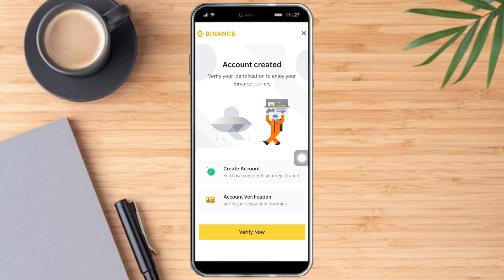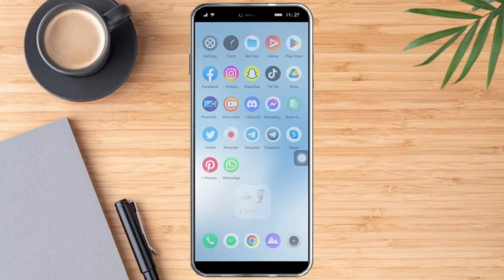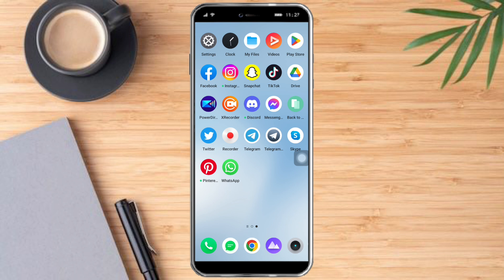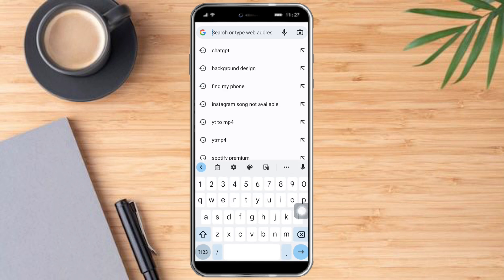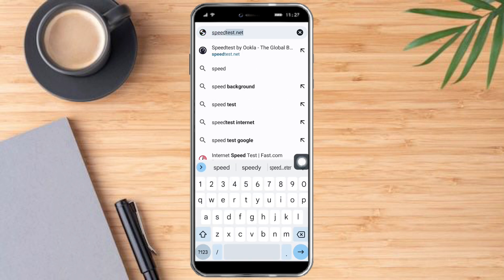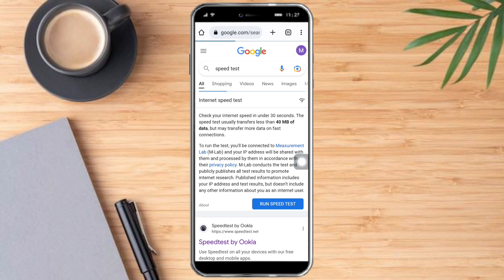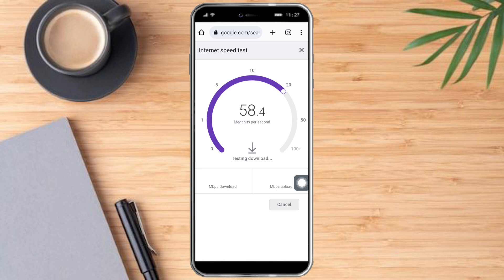The first method is to make sure that you're connected to a reliable, stable, and fast internet. To check if your internet is fast, you can go to your browser of your choice — for me I will choose Chrome — and search Google for speed test. Once you're there, you will see the option to run a speed test. Let's click it.